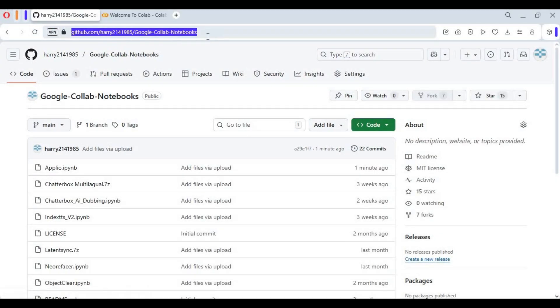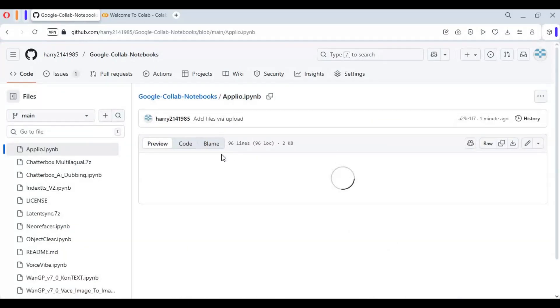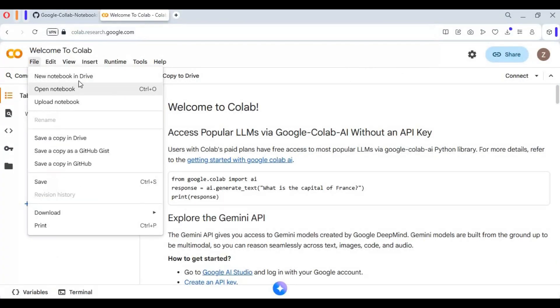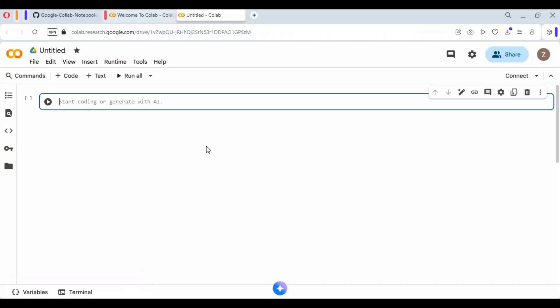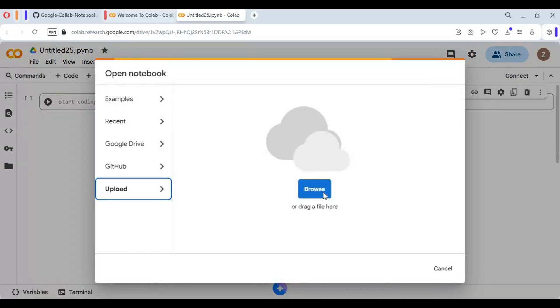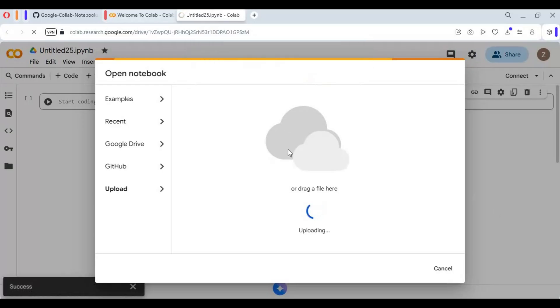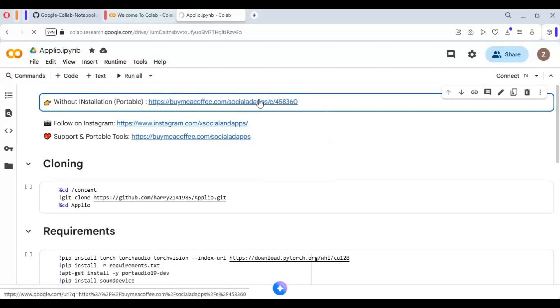Click on the GitHub link in my description to download the Aplio notebook for Google Colab. On the main page, click on the Aplio notebook and download it. After downloading, go to the main page of Google Colab and create a new notebook. Click on File and upload the notebook you downloaded. You can also use its portable version from my Buy Me a Coffee. Click on Runtime and choose T4 GPU if not selected, then click Save.